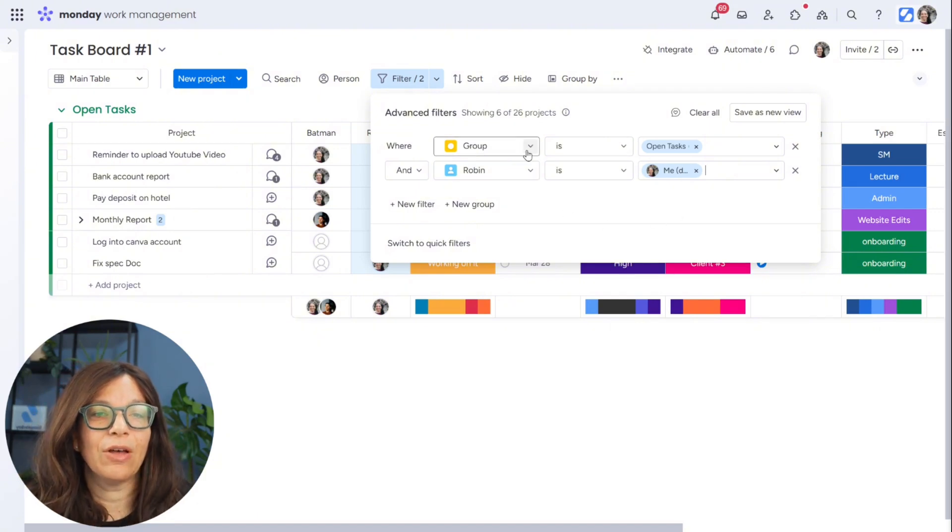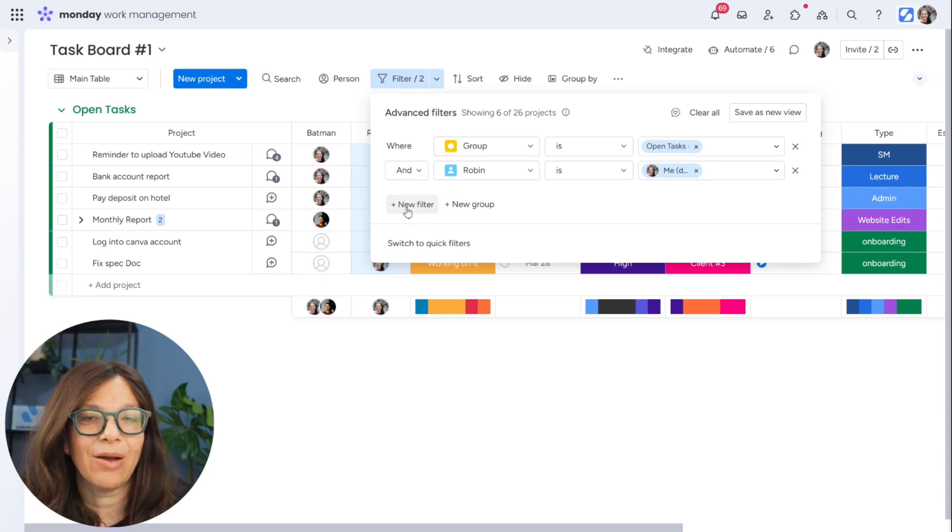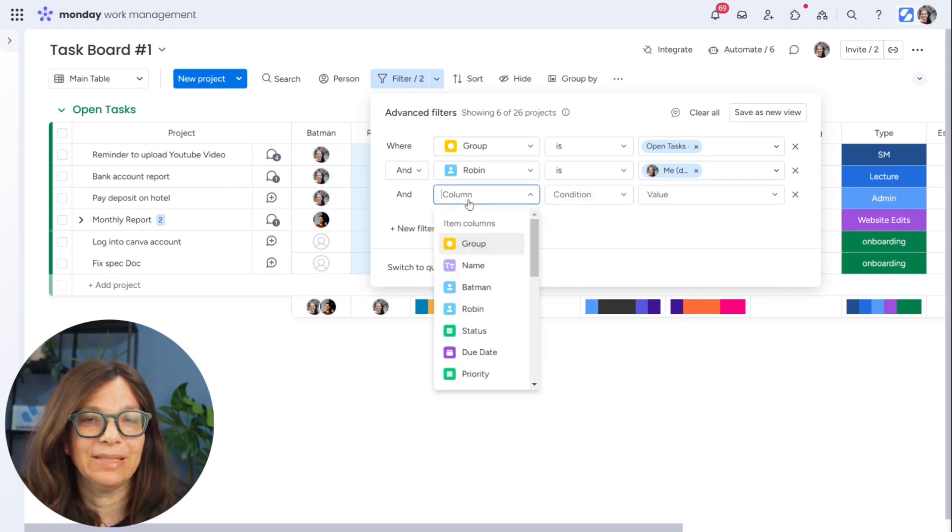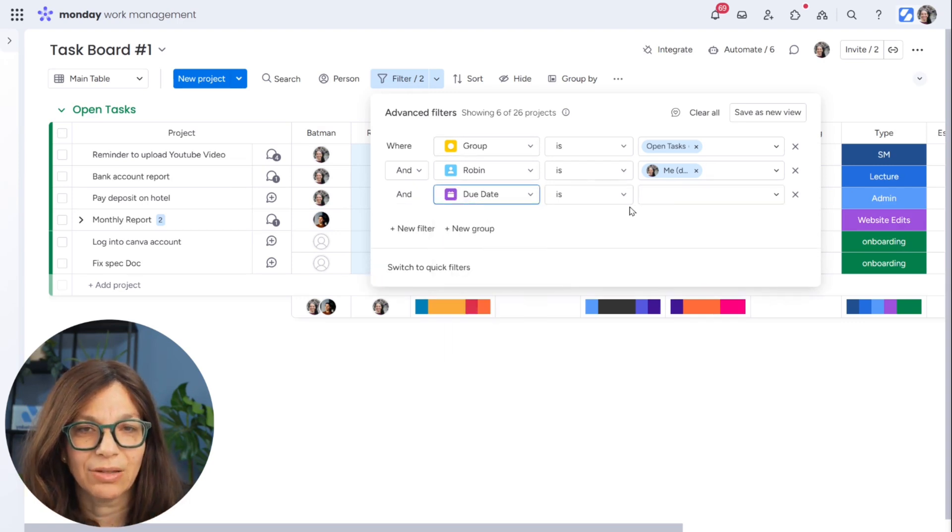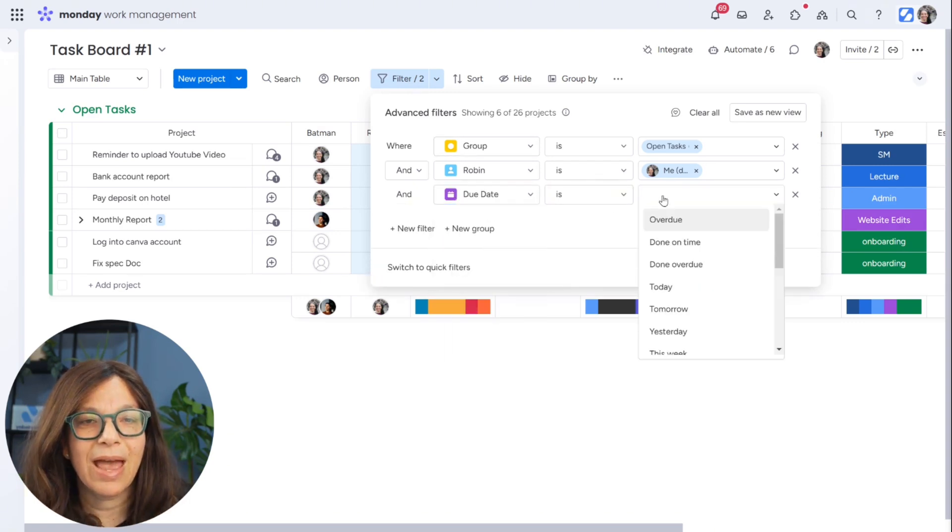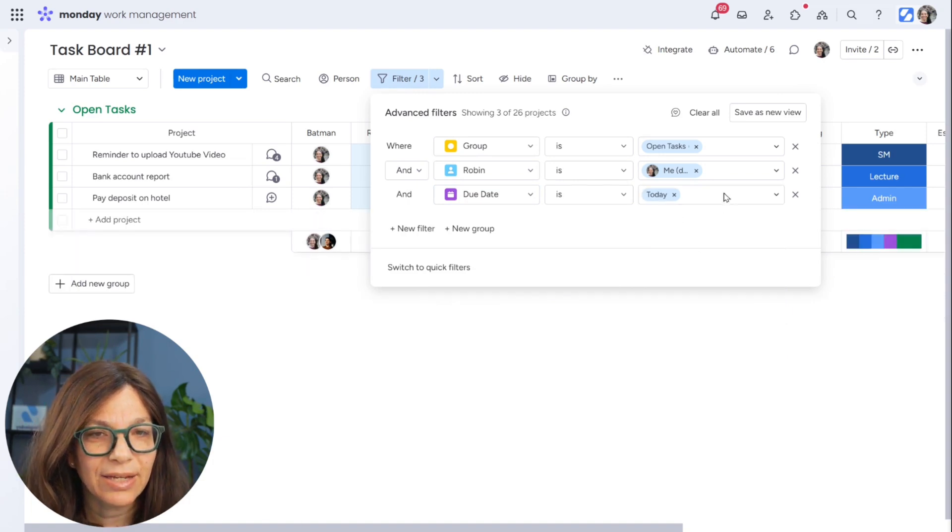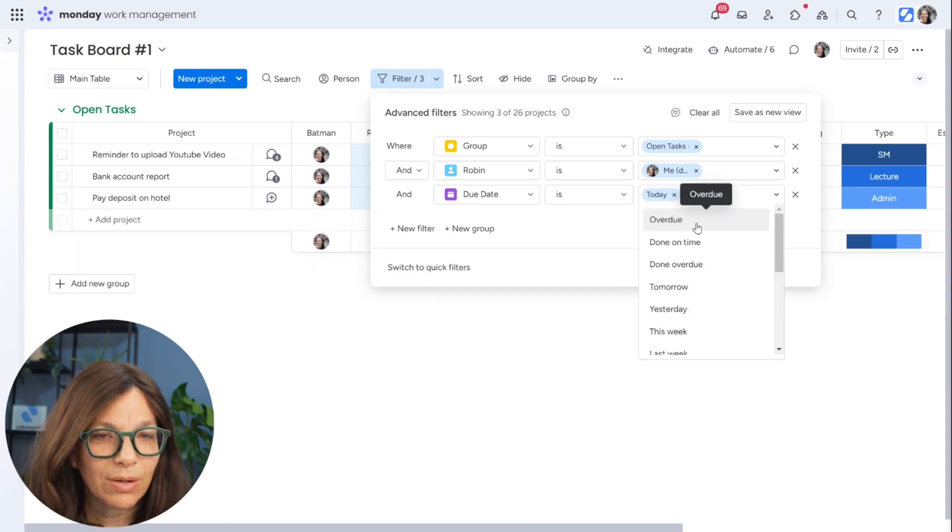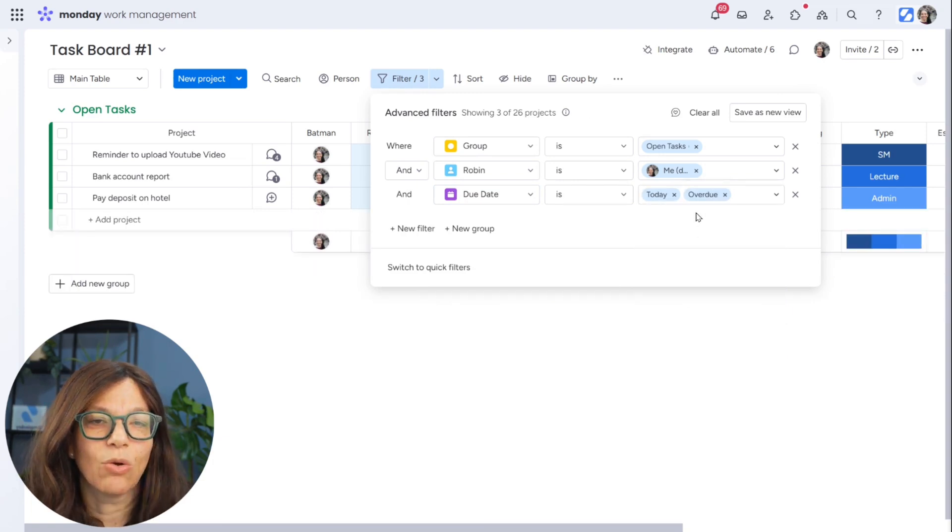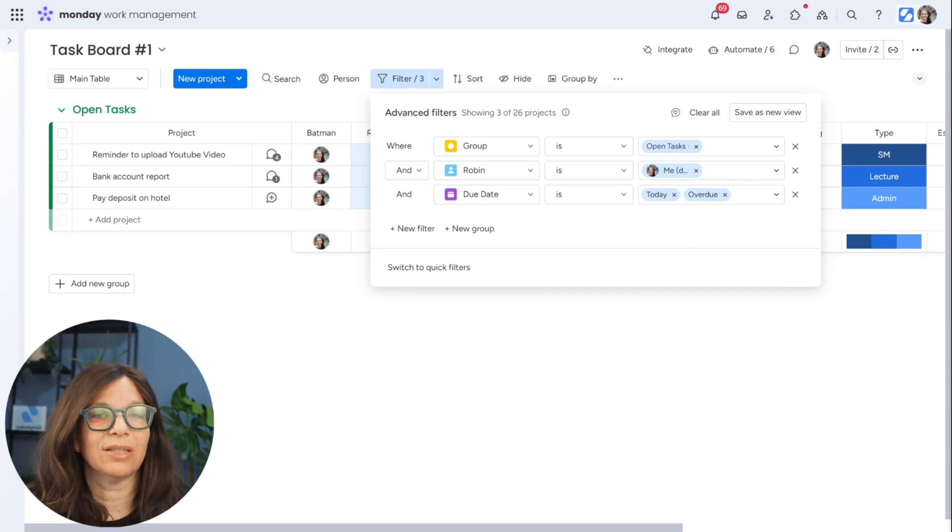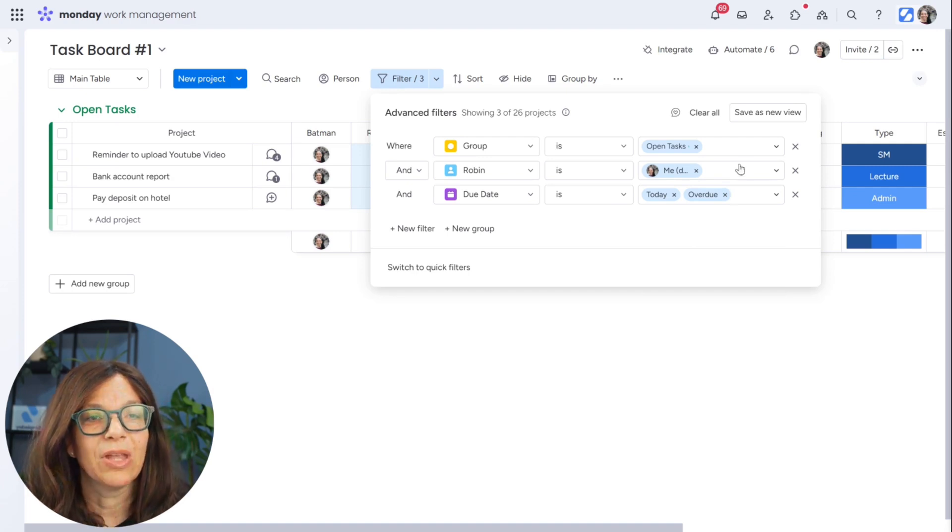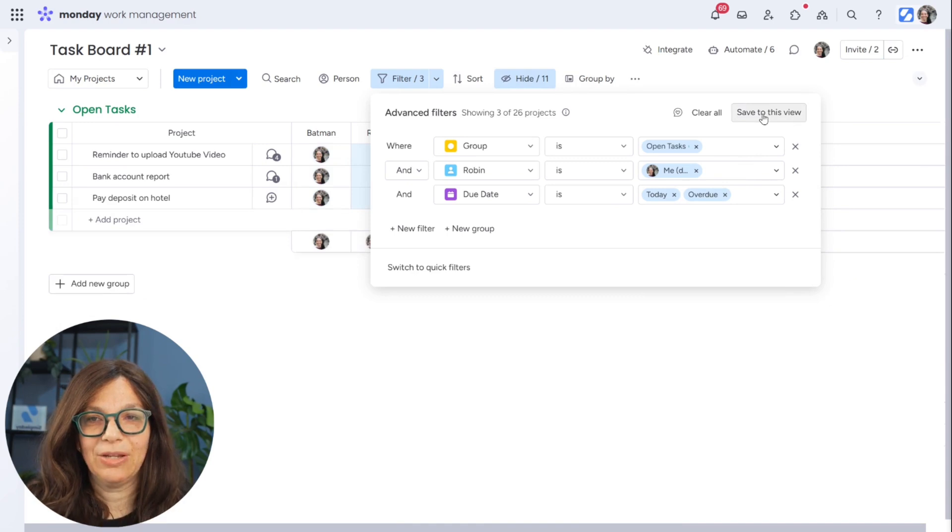So we have a group that we've limited, the person that's seeing it. And now I want to limit by date. So I'm going to choose my date column and I'm going to say it is anything that's due today or maybe something that's overdue because I don't want to miss anything that wasn't done. I want that to stay in here. So I'm going to save this as my new view.